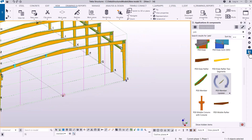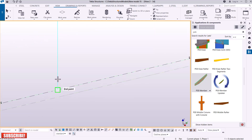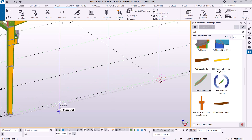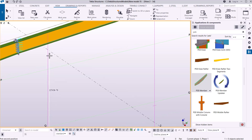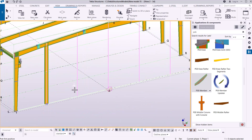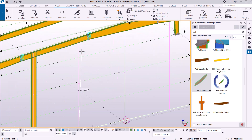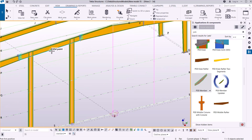I'll go to Applications and Components and select PEB Member. I'm going to begin from the bottom end. I'll place my mouse just above that line to snap on the bottom end, click there, zoom out, move all the way up to the top, place my cursor there, and click OK. I now have my first column in place. I'll continue placement by mousing over the bottom of the next steel line, then mousing to the top to place the next column.